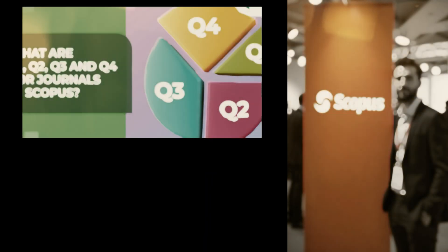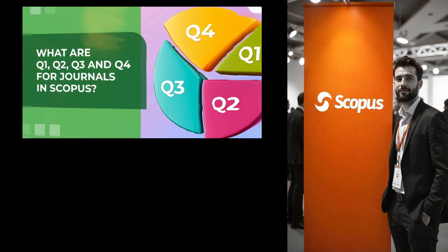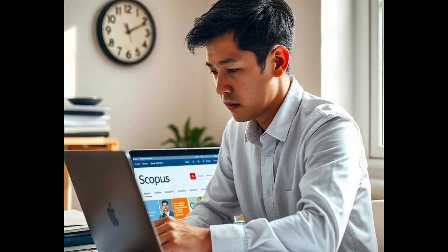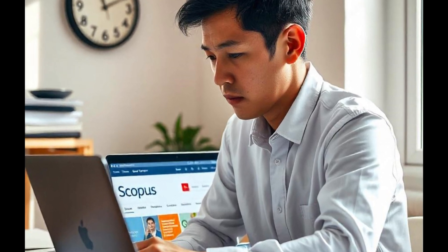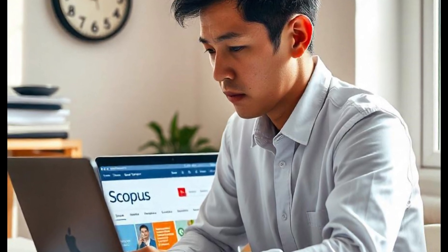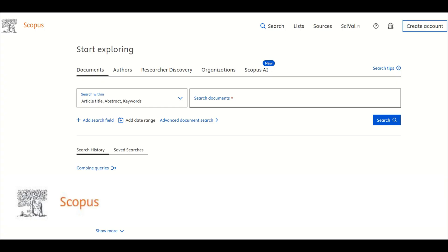Welcome. In this video through our channel on Scopus, we will walk through how to find the Scopus quartile ranking of a journal using Scopus. Let us take an example which is the Journal of Artificial Intelligence Research.